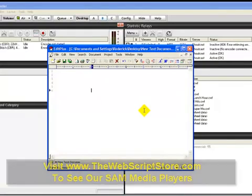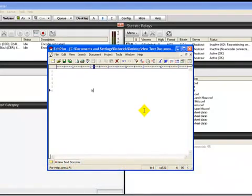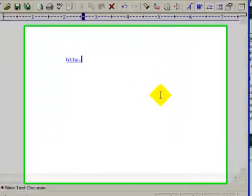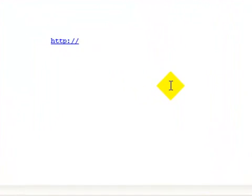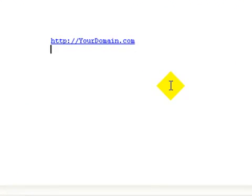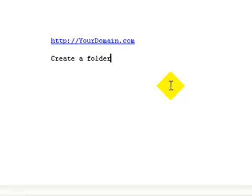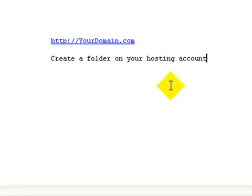So you have your website. What you want to do is create a folder on your hosting account. And after you create that folder, you want to create an FTP account for that folder.